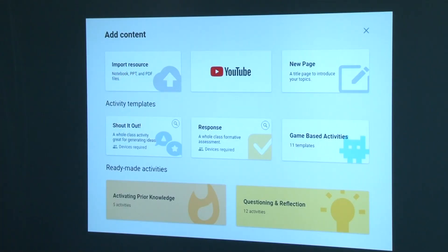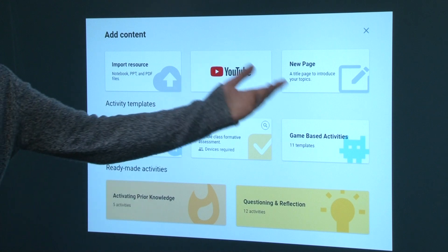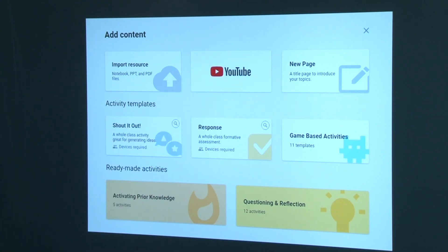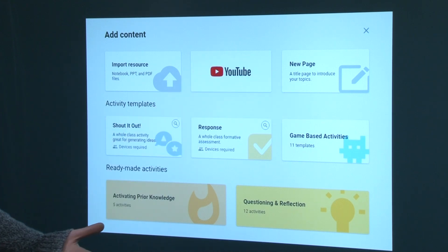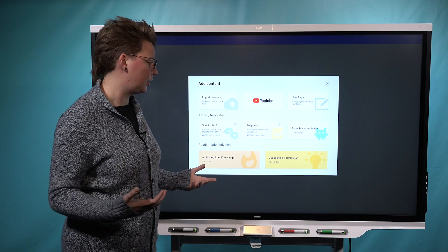So you can start by pulling in a video from YouTube. You can add a brand new title page. And we also have at the bottom here some ready-made activities, which I'll show you in a second.